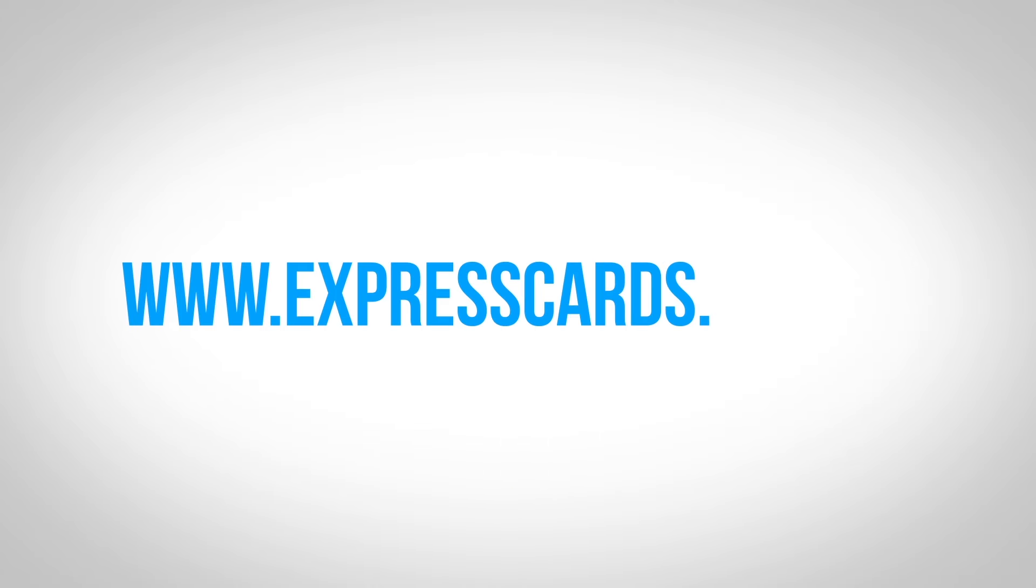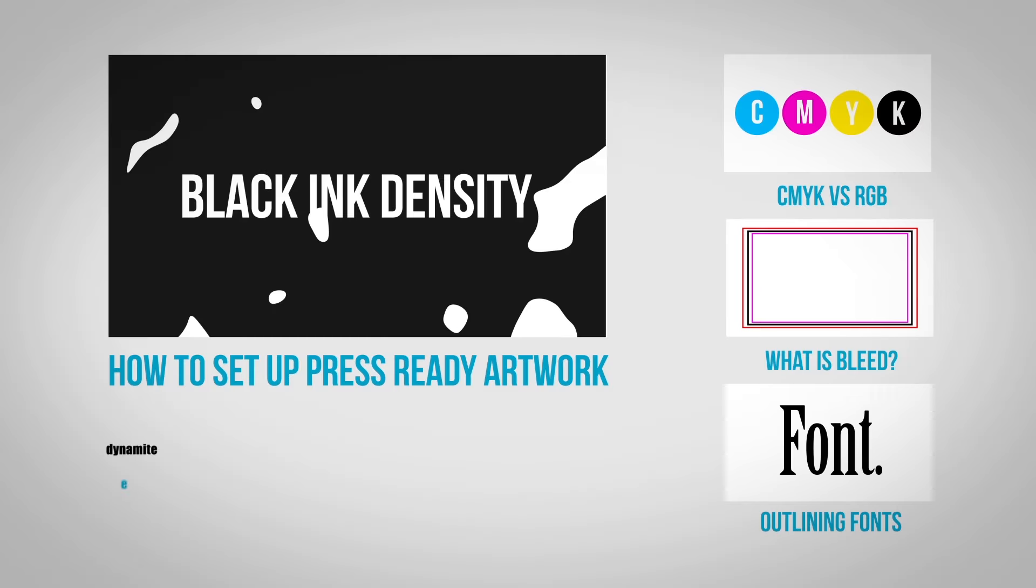For more information visit us at expresscards.com.au. We also have a range of videos to help you understand the various aspects of print and design.